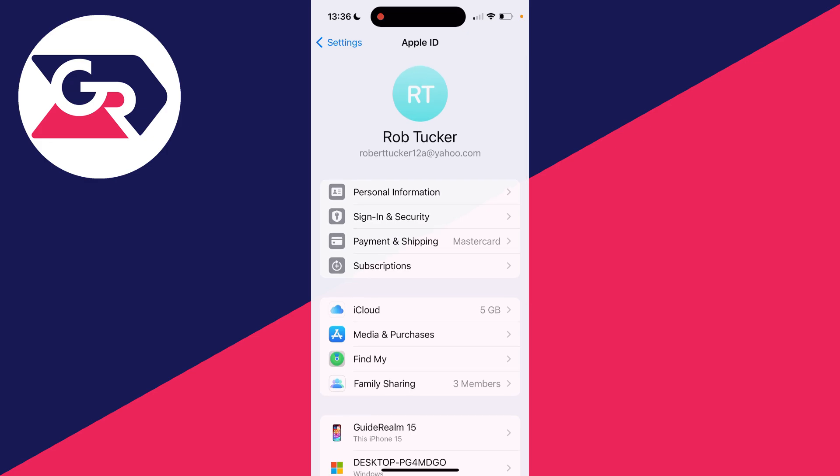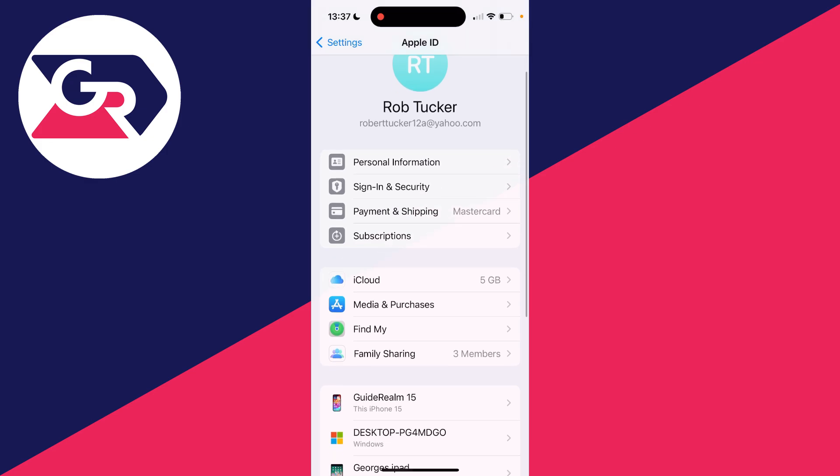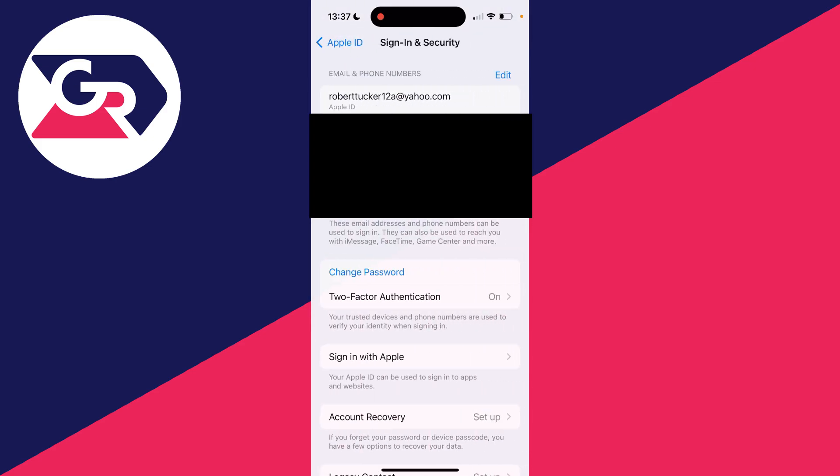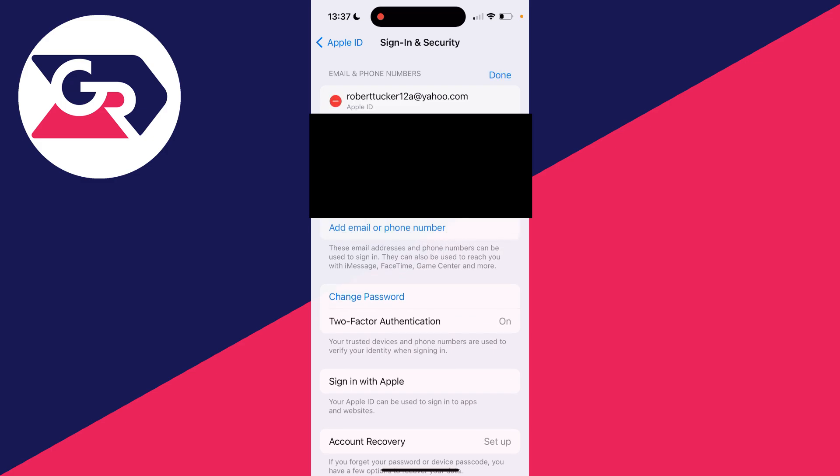Now come down the list here and click on Sign In and Security. Take a moment to load. At the top here you'll see Email and Phone Numbers. Go over to the right and click on Edit.